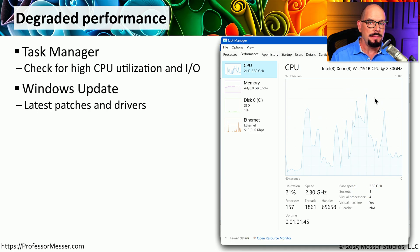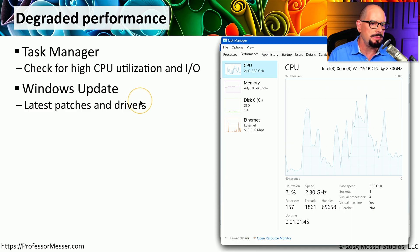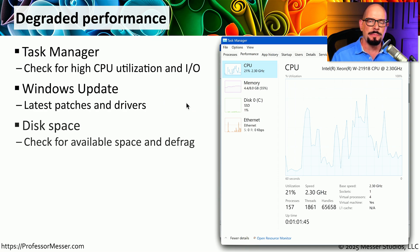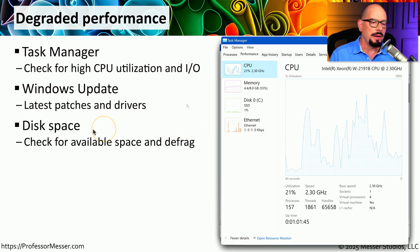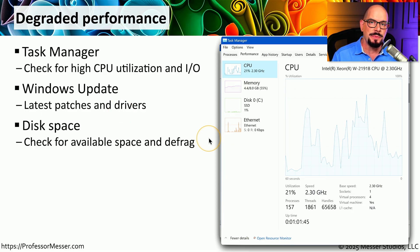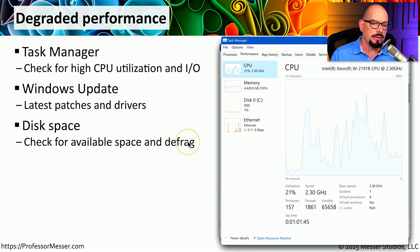The problem you're having might be related to a known bug in the operating system that may have already been resolved, so you might want to check Windows Update to ensure you have the latest patches and fixes for your OS. Most operating systems need some free disk space for normal operation, so check the availability of disk space on your computer. If you're running out of space, free some up for the OS to use. And if you're running a hard drive, you might want to run a defrag to get more efficiency out of your storage device.